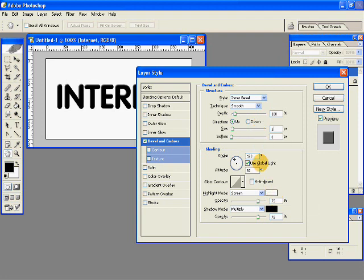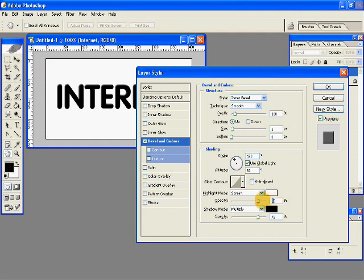I will leave these things as they are for the shading. The Opacity could be 85 and Shadow Mode is 75.